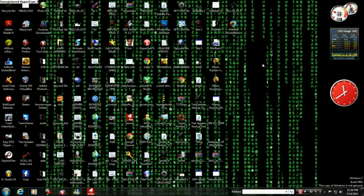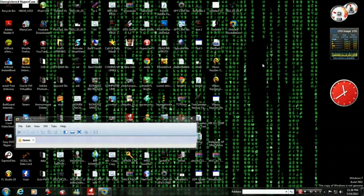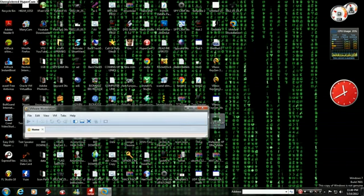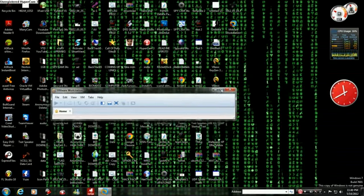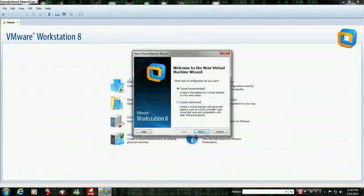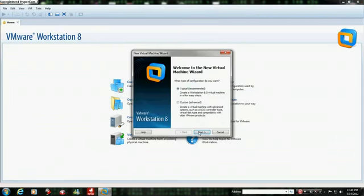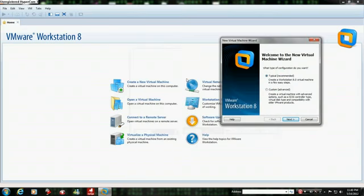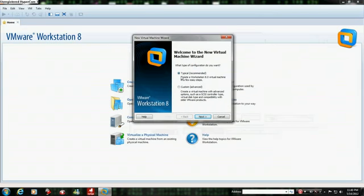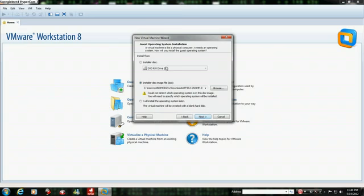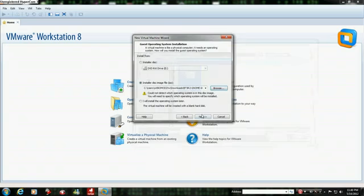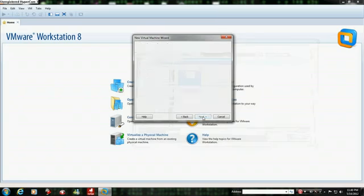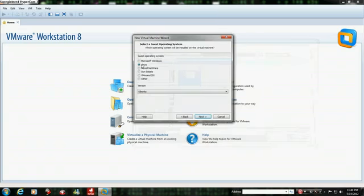When you load that up, you create a new virtual machine. You click on that. Then you get typical or whatever it's called. You go next. Browse. Then you open the file you just downloaded.